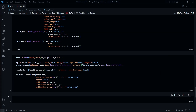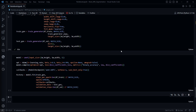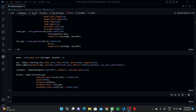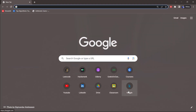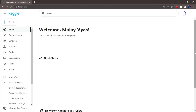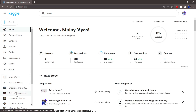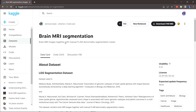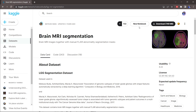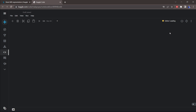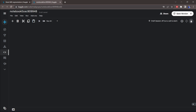So what we have done up till now is we have defined all these things. Now what I would suggest is to go to Kaggle. Go to brain MRI segmentation and create a new notebook, as you can see over here that a new notebook has been created.